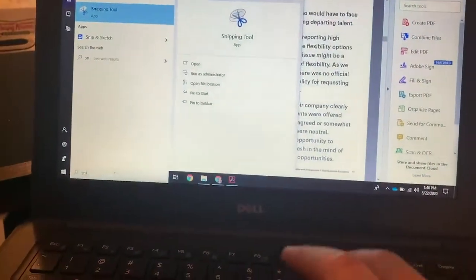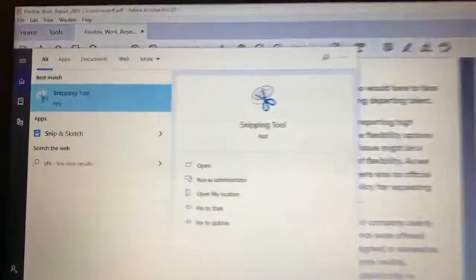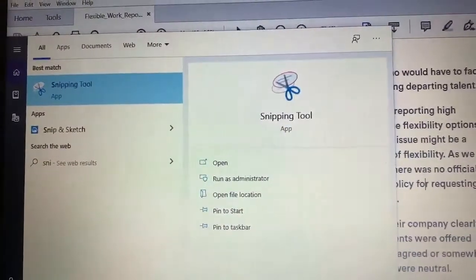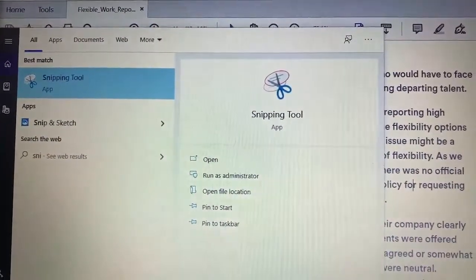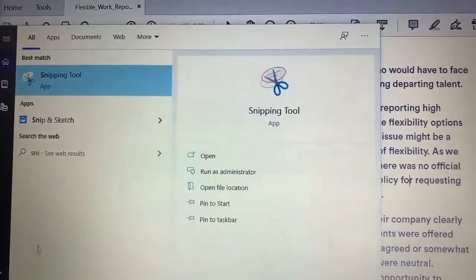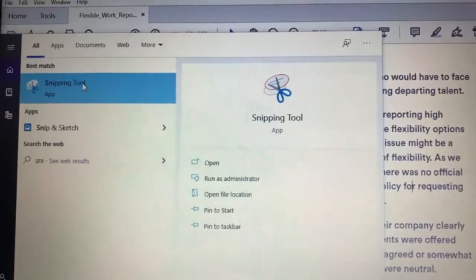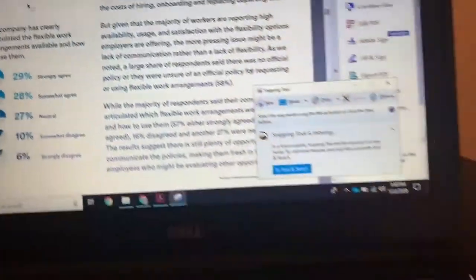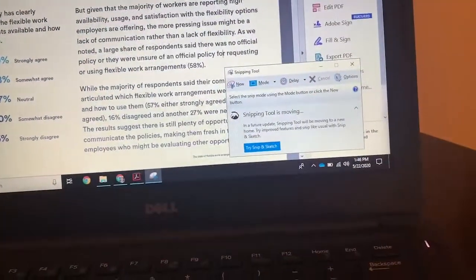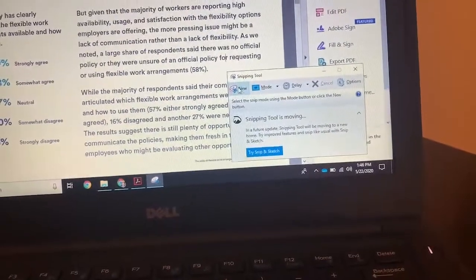But if you just start typing snipping, it'll automatically populate to this snipping tool app. And so this will pop up and then if I click new, the screen will gray out and then my cursor turns into a cross.